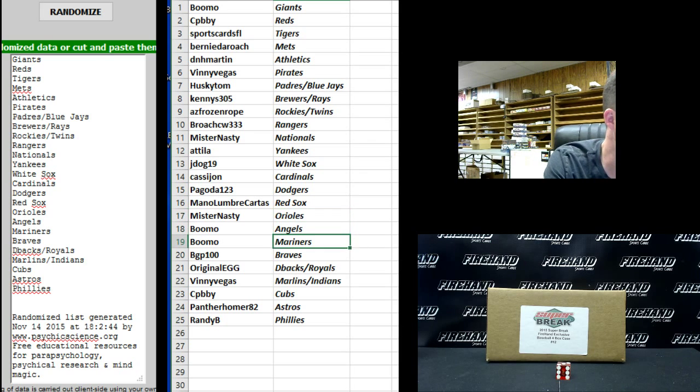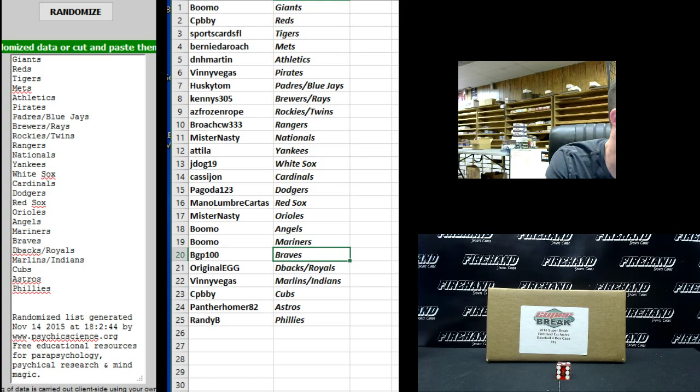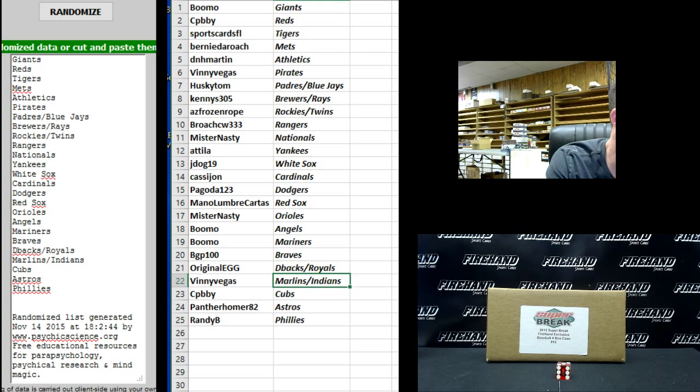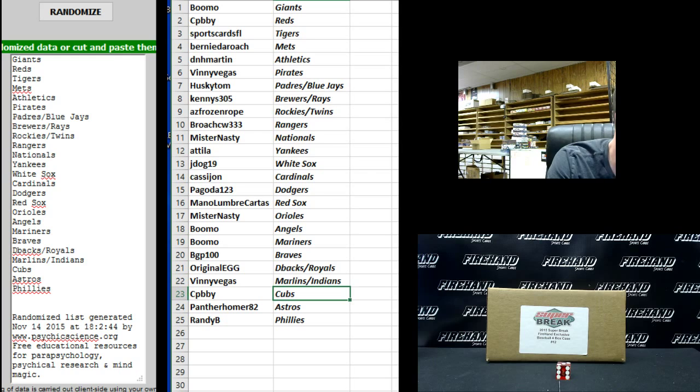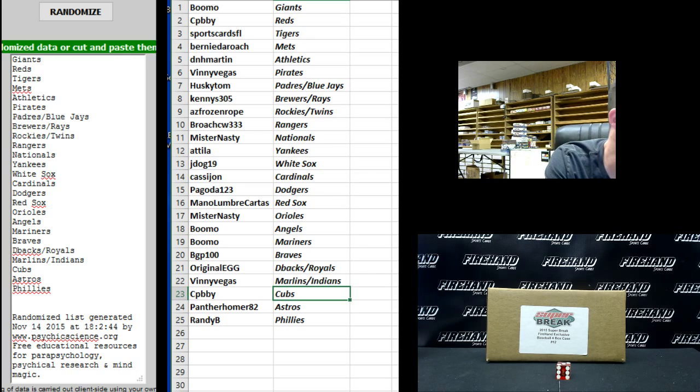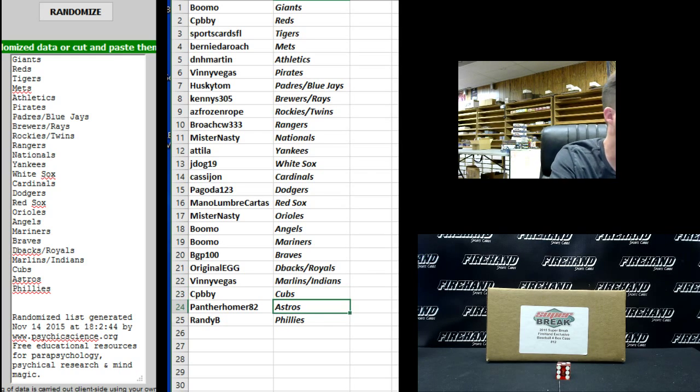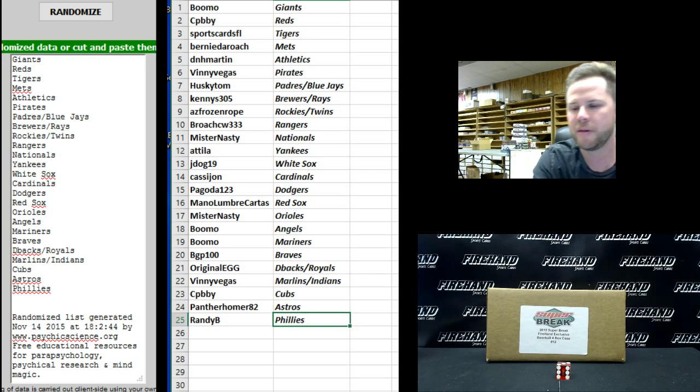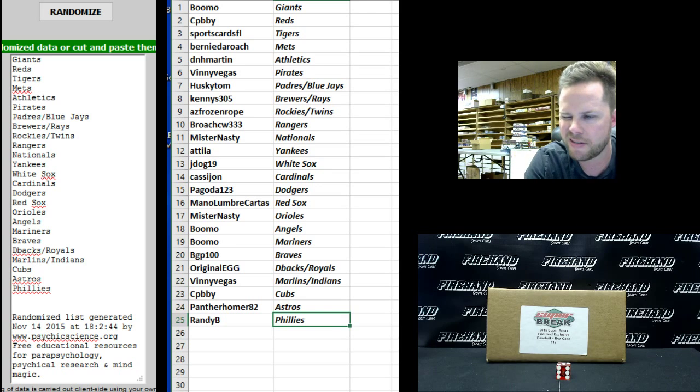Bumo the Angels. Bumo the Mariners. BGP 100 Braves. Original Egg D-backs and Royals. Vinny Vegas Marlins and Indians. C-P-B-B-Y Cubs. Panther Homer 82 Astros. And Randy B the Phillies.